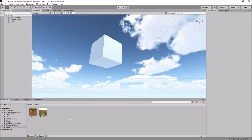Hello there, I'm Jimmy Vegas and in this mini Unity tutorial I'm going to show you how you can map a texture onto a cube just like you would see in Minecraft.